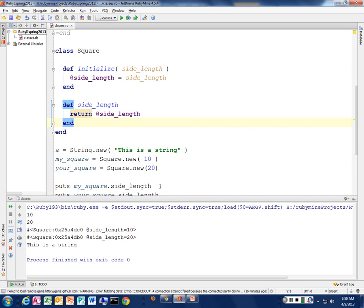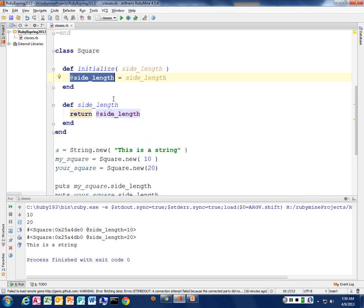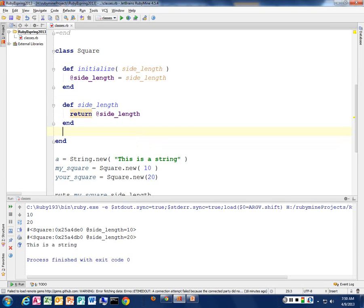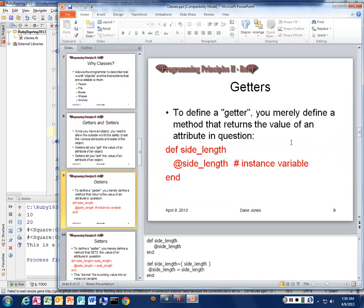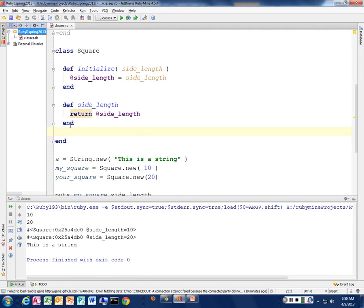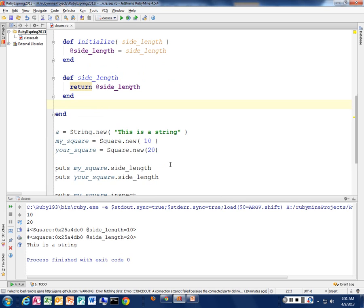This method now just returns the value of that instance variable. It seems like a lot of work, but this is the convention — we write a getter to get at values inside the class. We don't have to write getters for every value. There might be some private information that the square has that you don't want to expose. All we do is define a method that returns the value of the attribute in question. The `@` sign distinguishes it as an instance variable, and there are no scoping issues because it's global throughout the entire class.